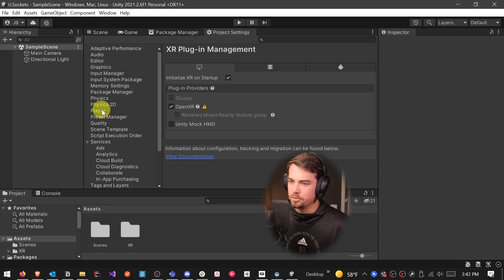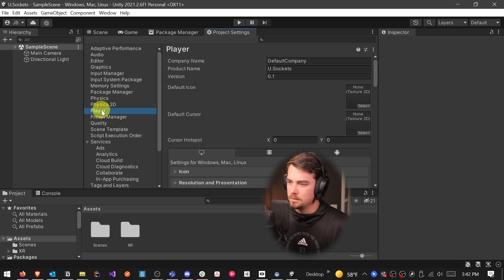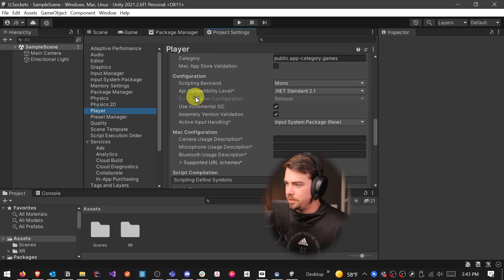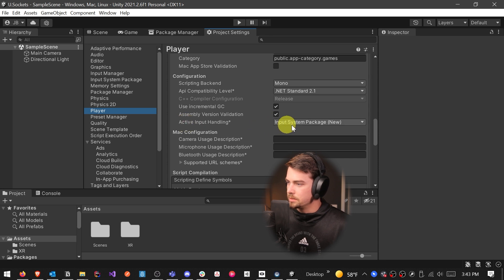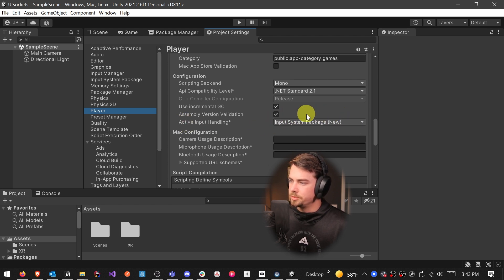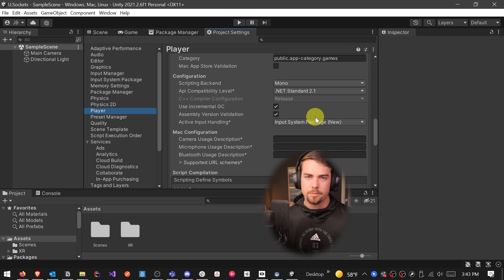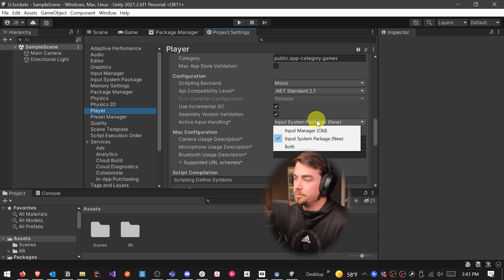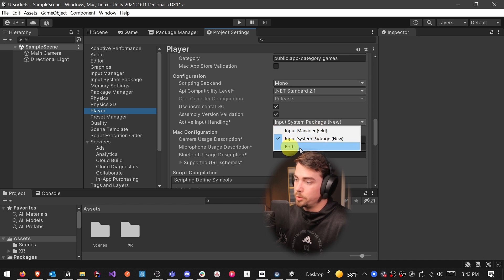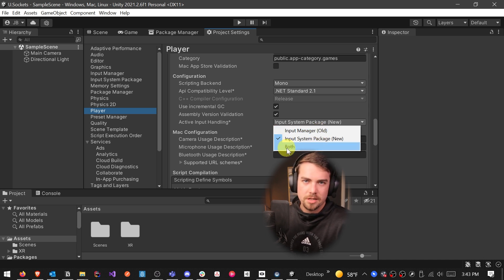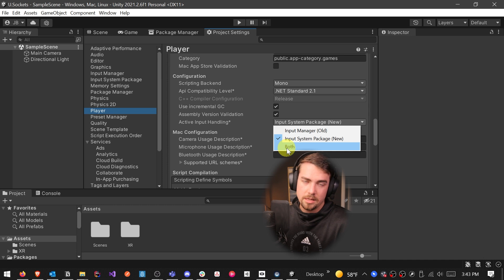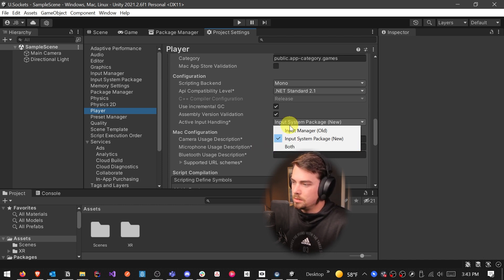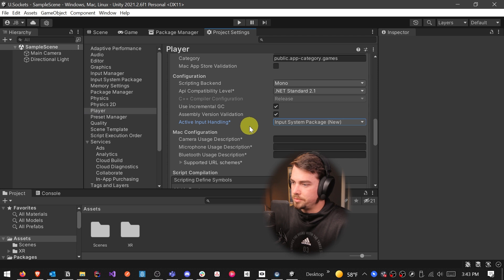And once that loads back in, you'll notice that over in Player, if we scroll down to active input handling, you'll see that we are now on the new system. So if you're using any of the code commands like input get key down or any of that kind of thing, you're going to want to use the old system or at least both. So if you're using any of those kind of commands where it's just input get key or on mouse down or anything like that, you'll need to use both in order to use VR.